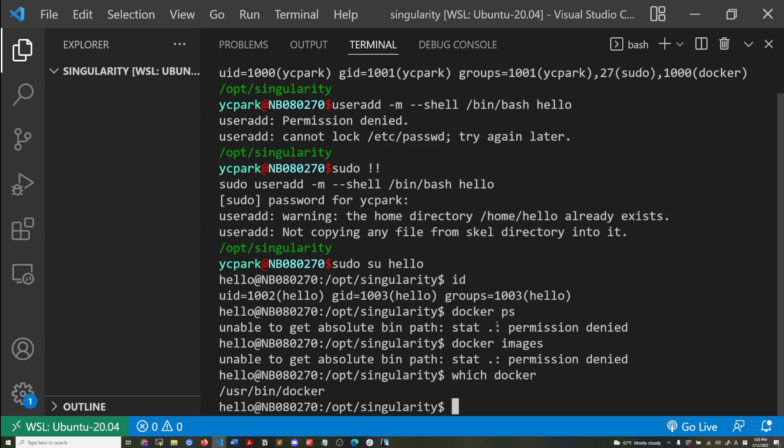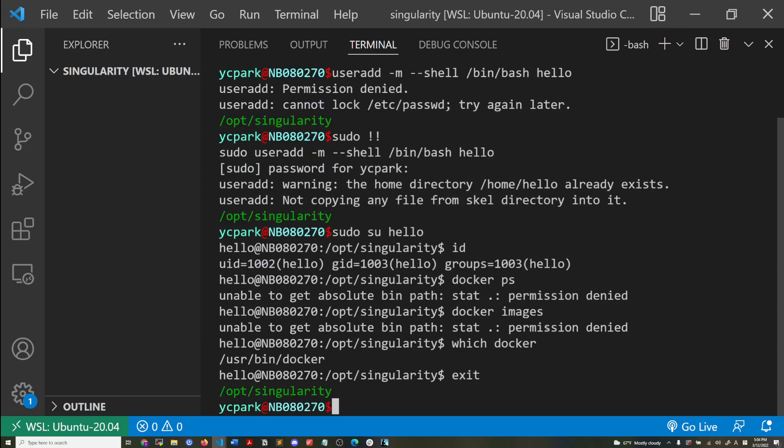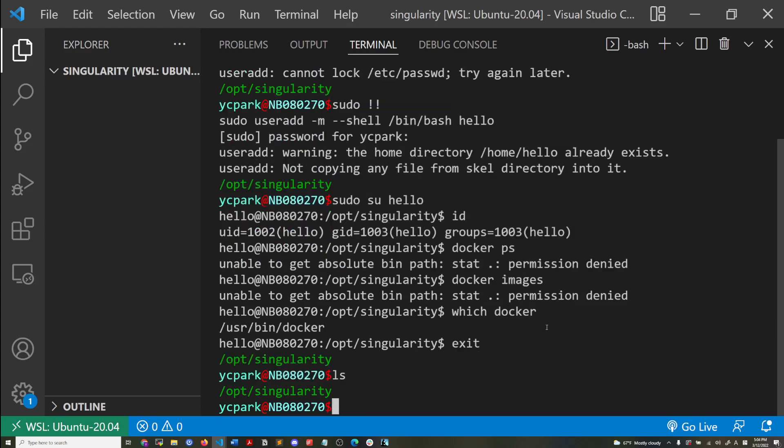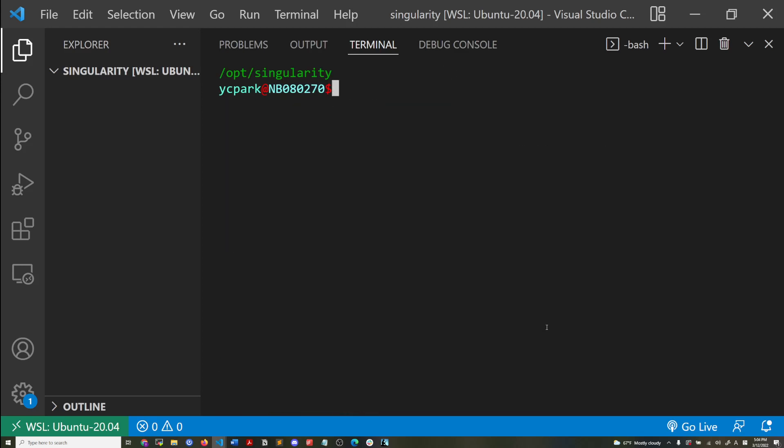But if you try to use Docker in your own computing environment where Docker is installed, but you don't have, you're not a member of the Docker group, you will get an error saying you're not able to access the Docker daemon sockets. Okay. I'll move on.